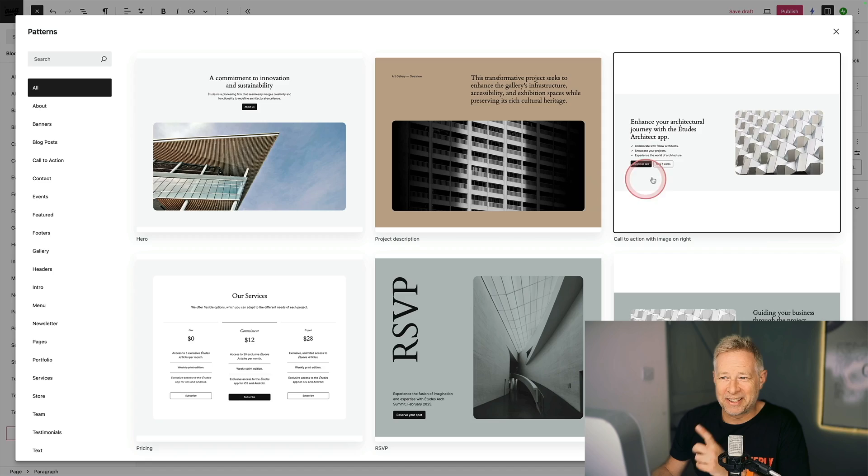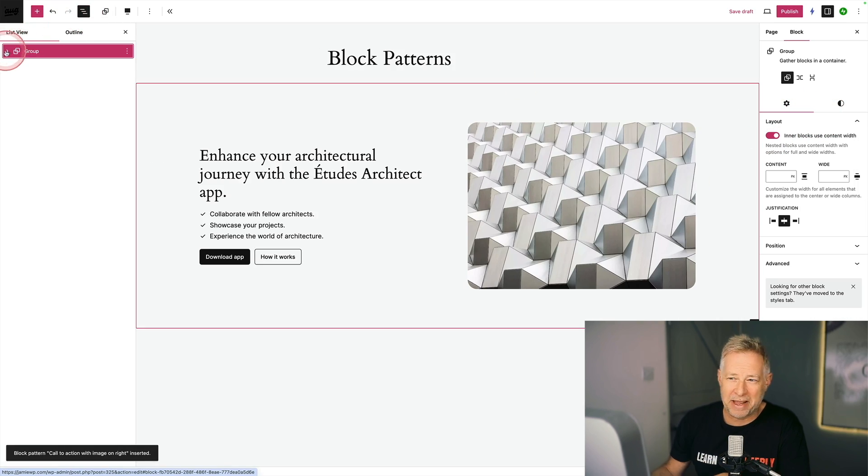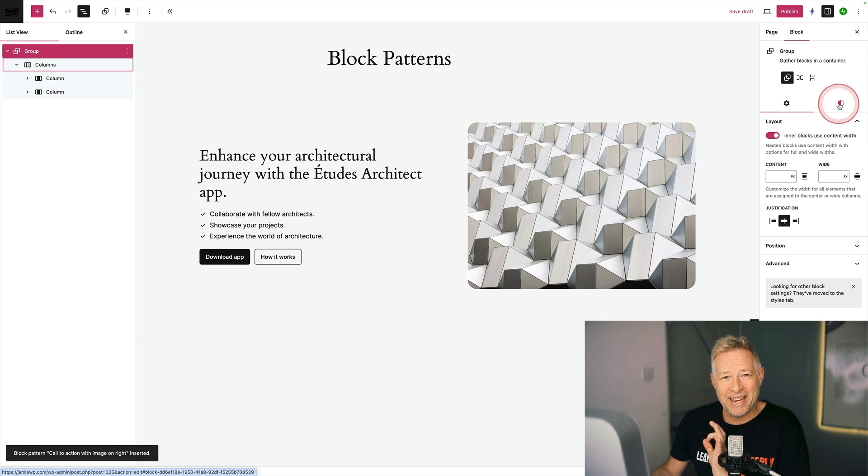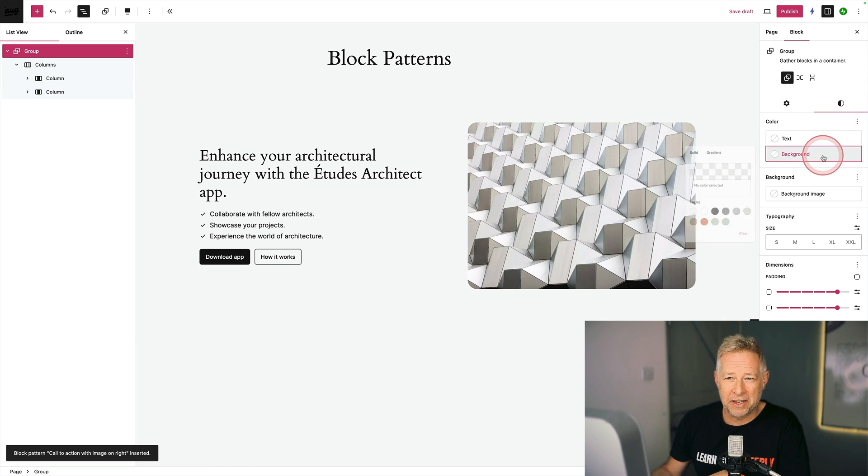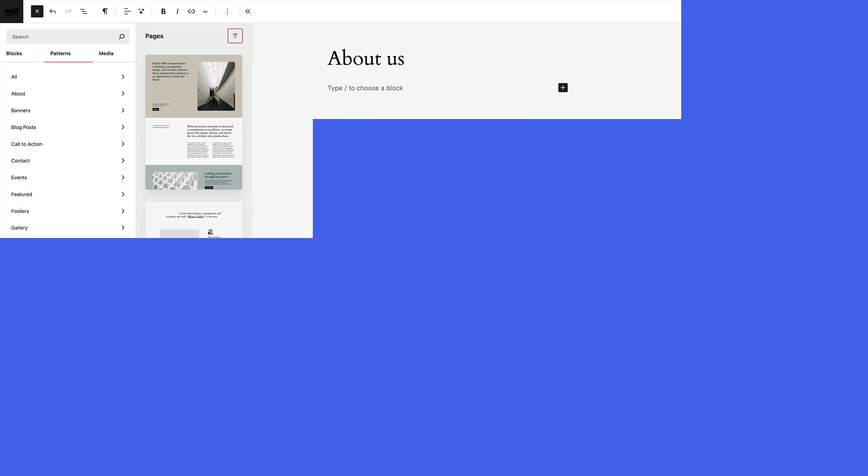Here are some of the block patterns that come with the 2024 theme. And you can see after I've selected this call to action pattern, I can still jump in and edit every aspect of it because it's just built using core WordPress blocks.